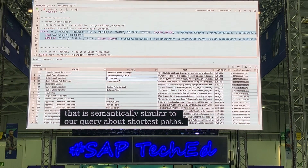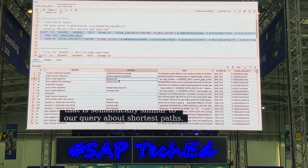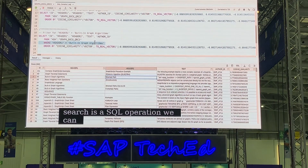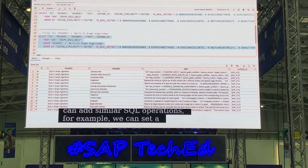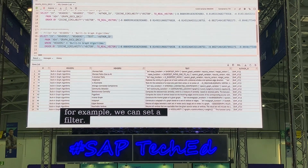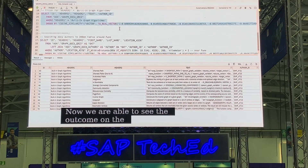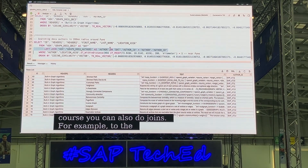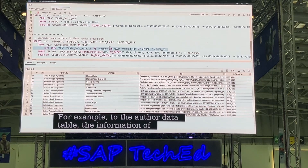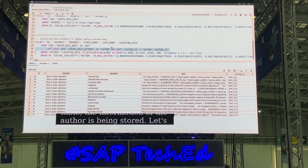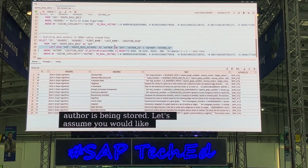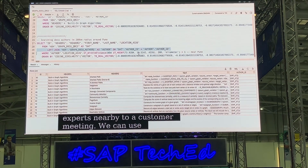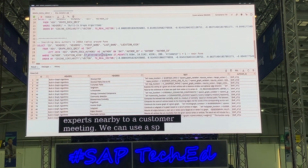Since this nearest neighbor search is a SQL operation, we can add additional SQL operations. For example, we can set a filter. You can also do joins — for example, to the author's master data table, where the location of our author is being stored. So let's assume you would like to invite your experts located nearby to an in-person customer meeting. We can use a spatial predicate of the HANA spatial engine with a distance to identify authors located in a 200 kilometer radius around Pune.